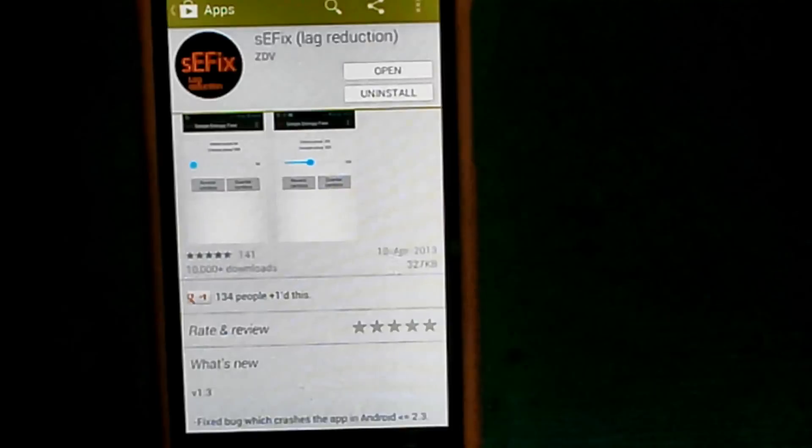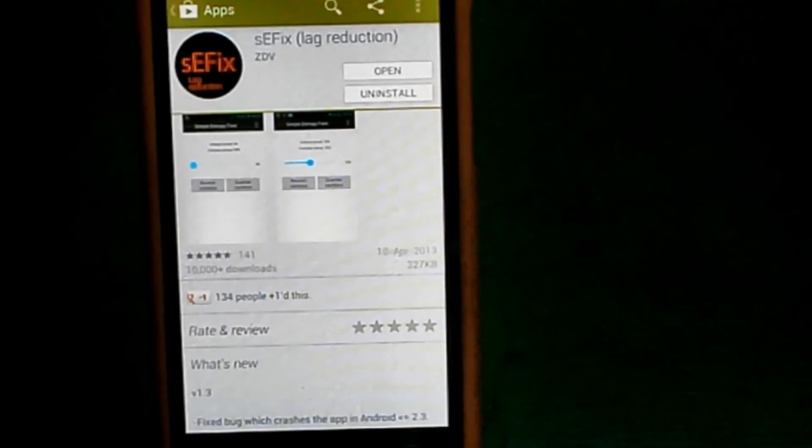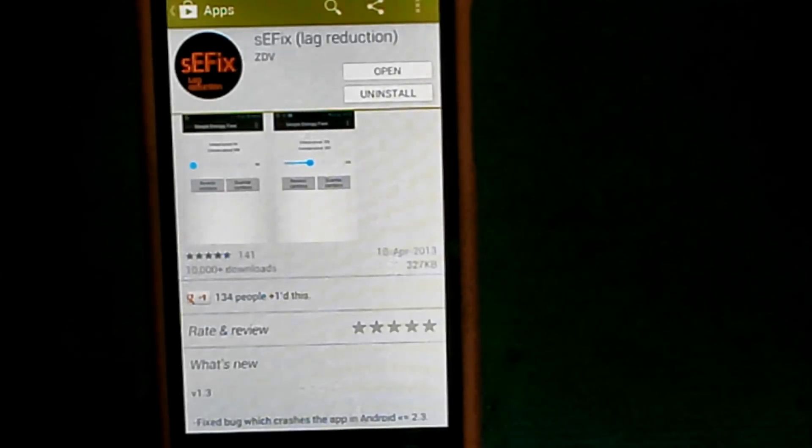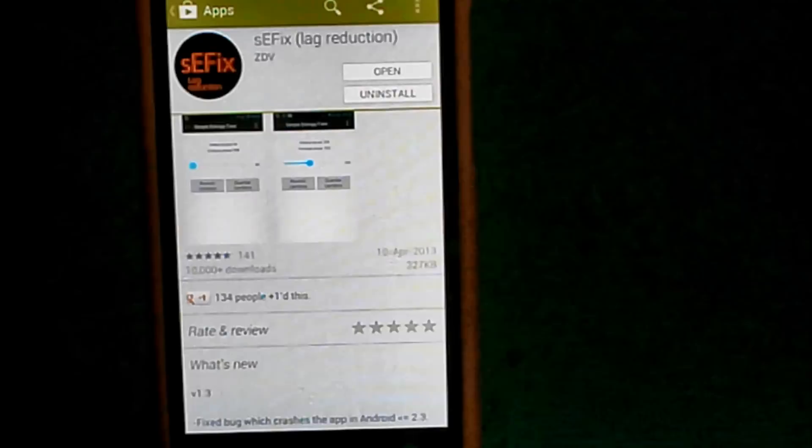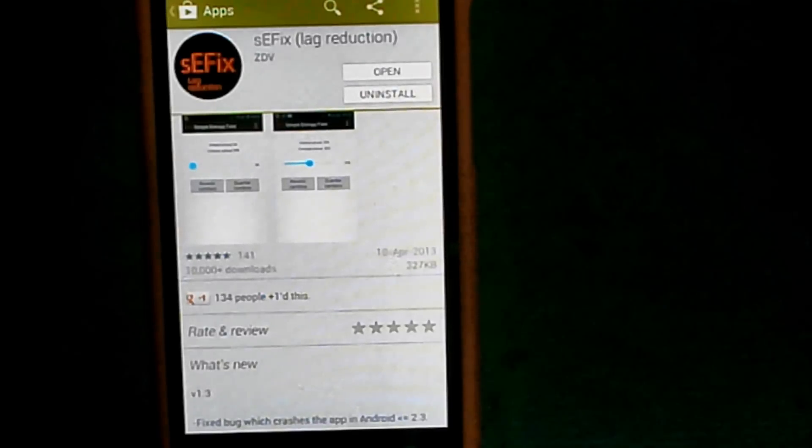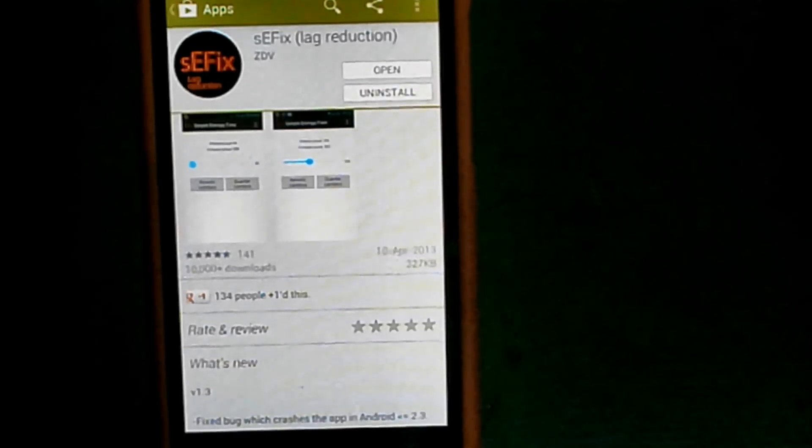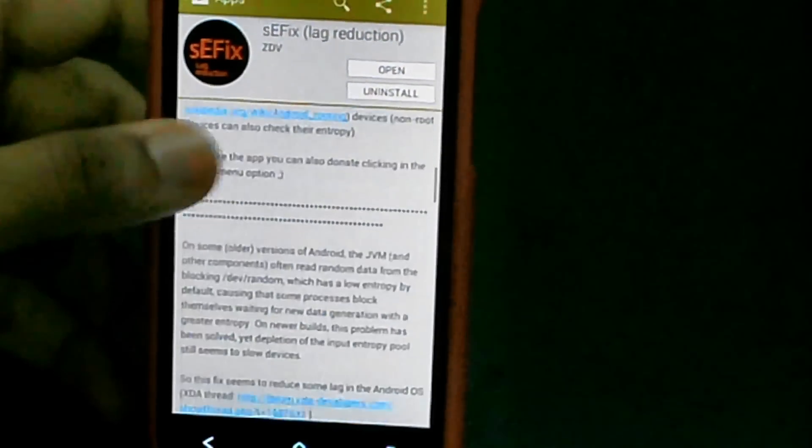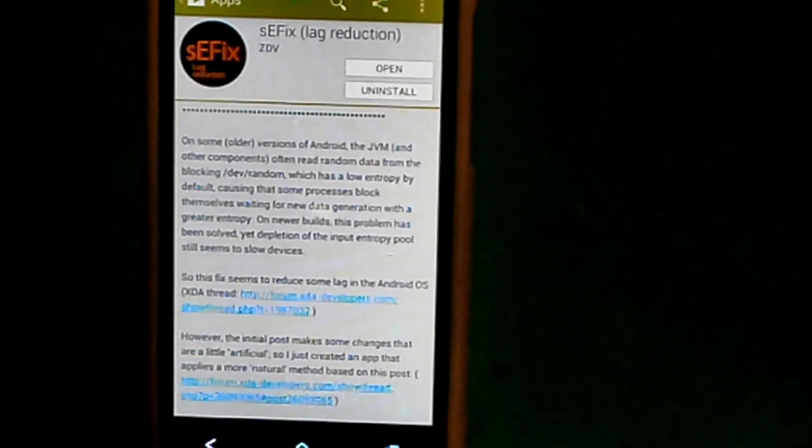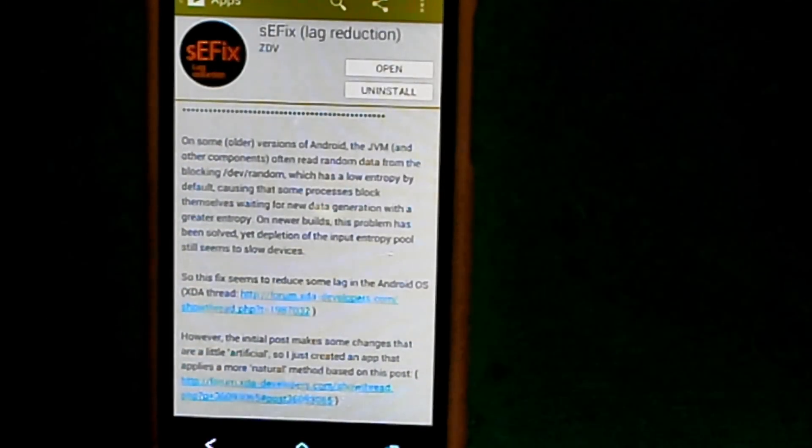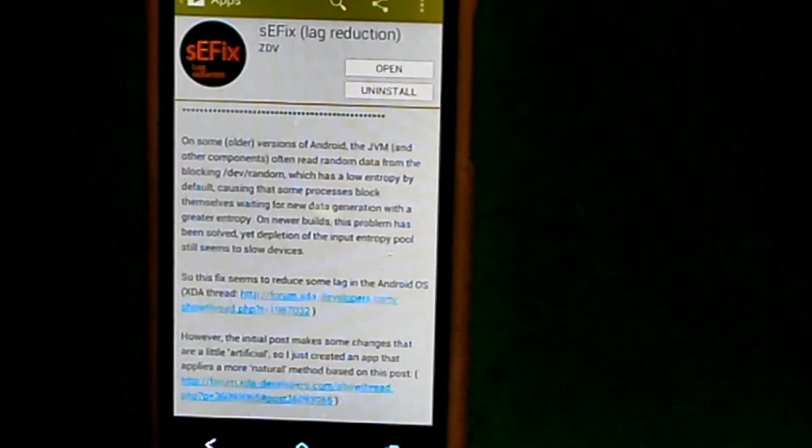but this app will help make your phone more responsive and faster. The description mentions that this fix can help reduce lag in Android OS, so it's